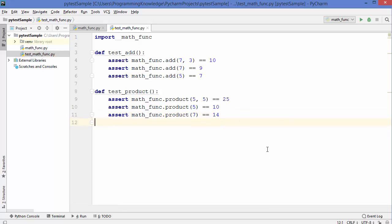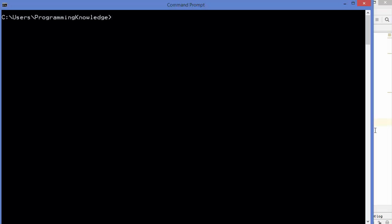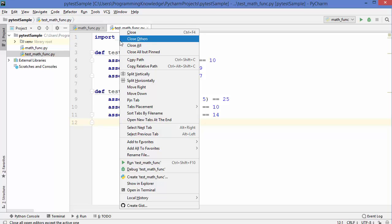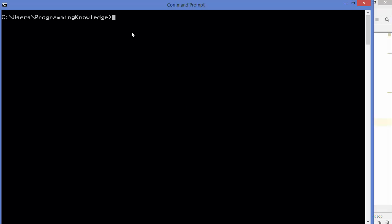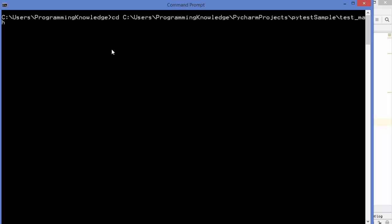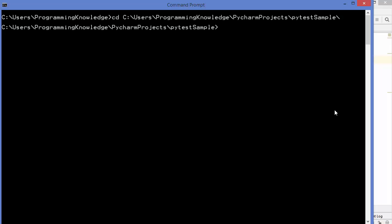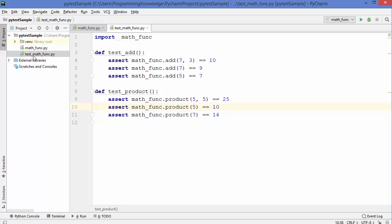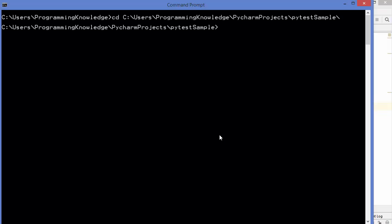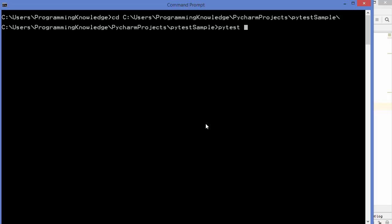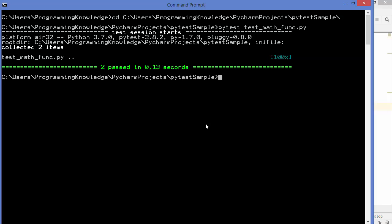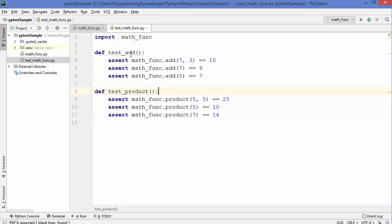To run the tests, navigate to the directory containing the test script in the terminal, then run `pytest test_math_funk.py` and press enter. You can see it gives us '2 passed' — because we wrote two tests for two functions, both are passing.